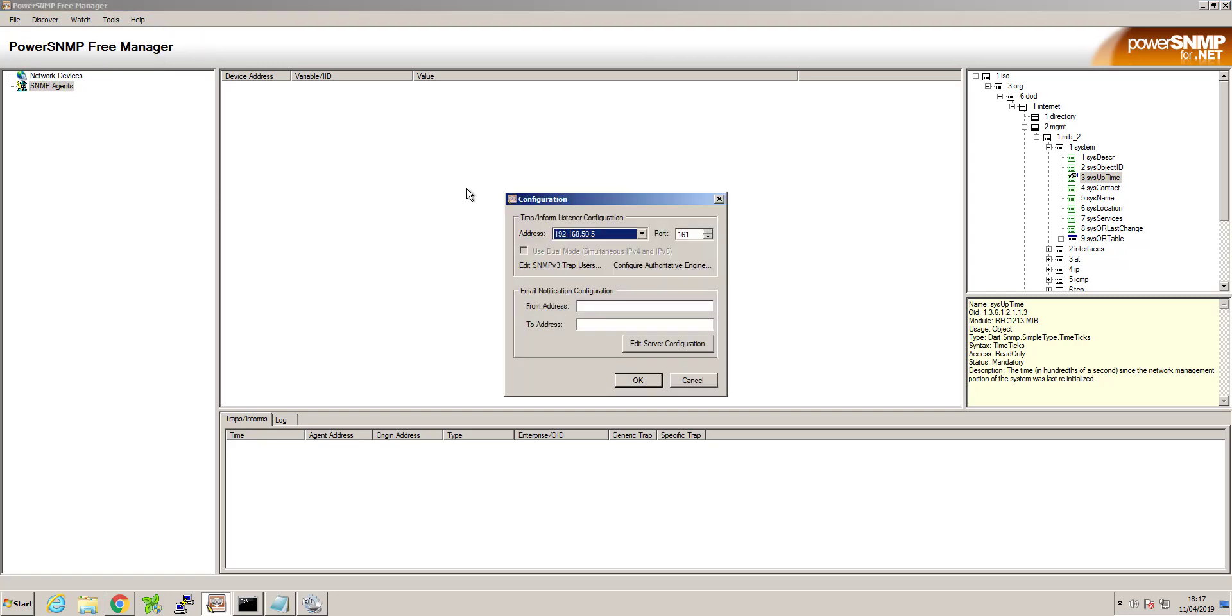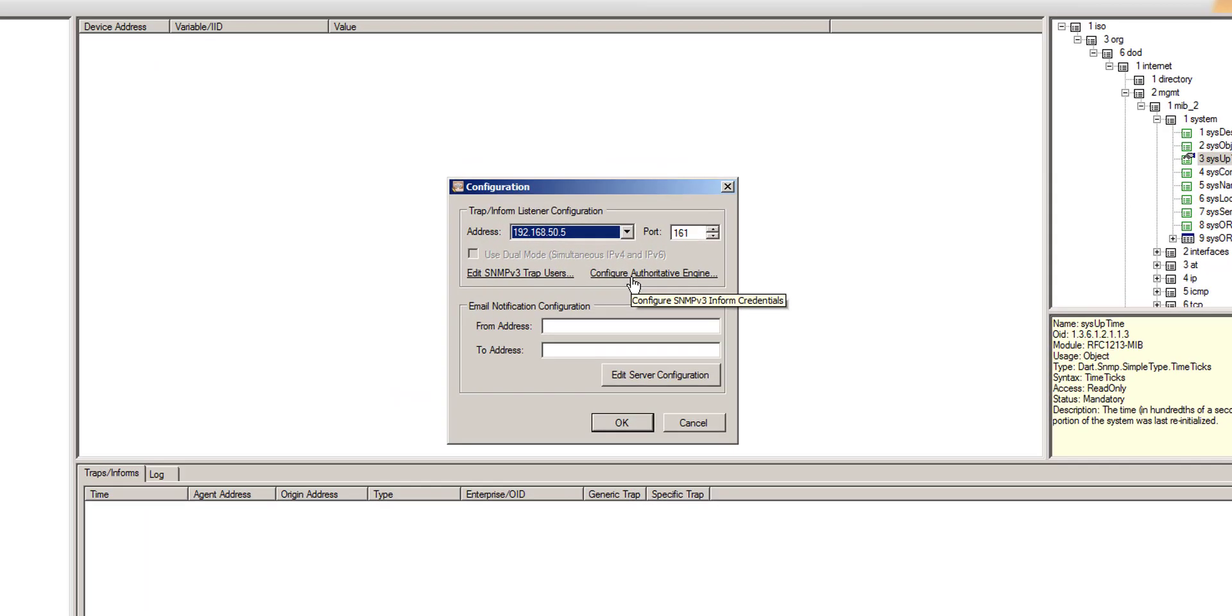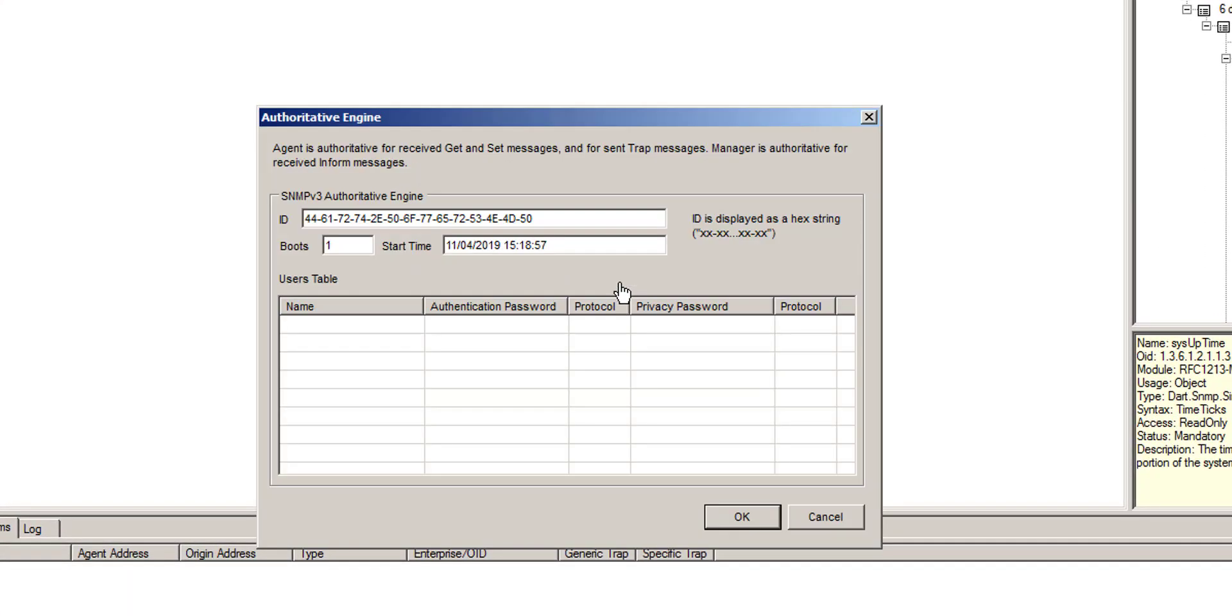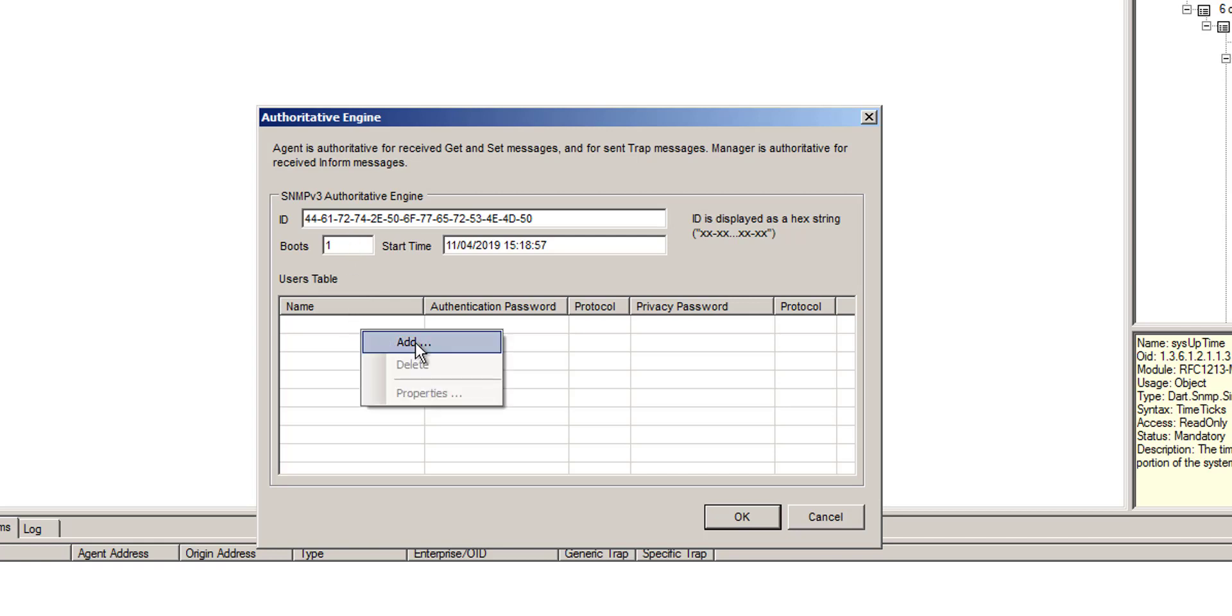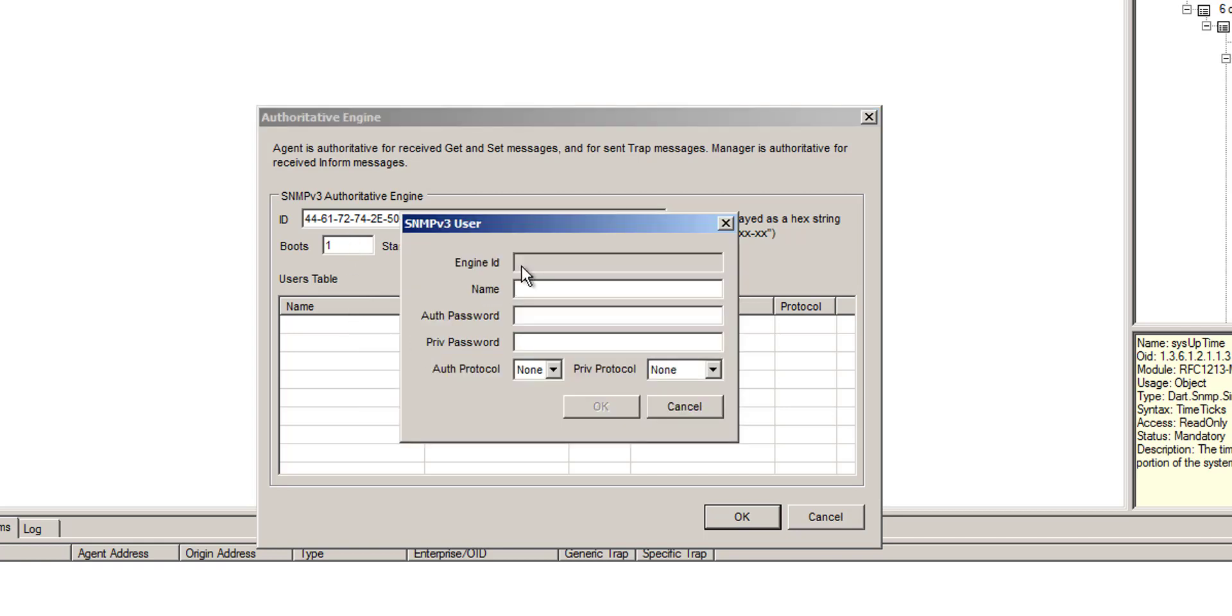So on Power SNMP you go to tools configuration, configure the authoritative engine. And in here you will see your SNMP version 3 engine ID. What we need to do is we need to add that host name that we created on ISE. So SNMPV3USER.